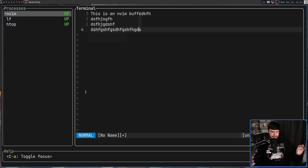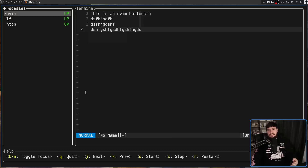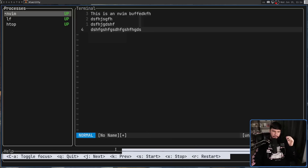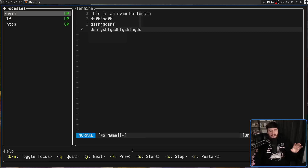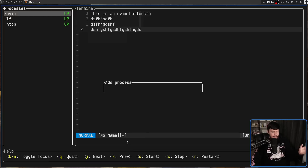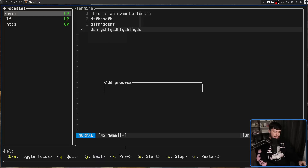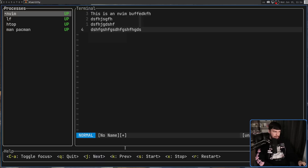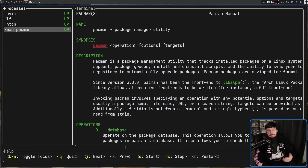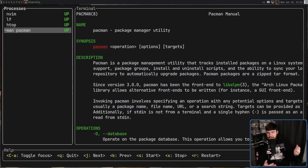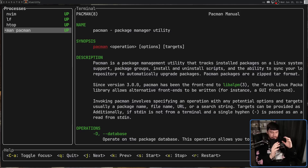mprox isn't going to magically know what programs you need to use, so there are a couple of ways to add programs. One of them is when the application is actually running — the hotkeys don't list it, but you add something by pressing the A key, then type the command for anything you want to run. For example, you could run 'man pacman' and then have the man page displayed. You can also start up processes as you launch mprox.